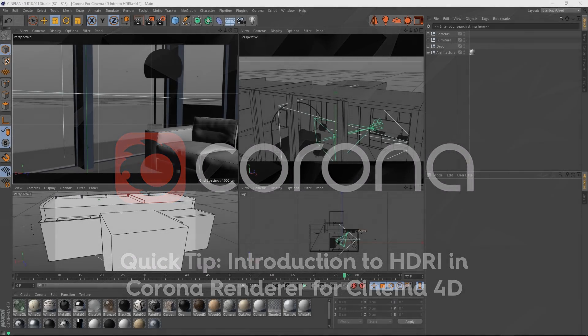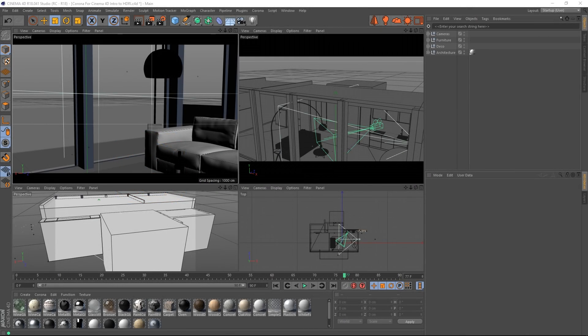Hey, today we'll take a look at using an HDRI image for lighting and backgrounds in Corona Renderer for Cinema 4D.